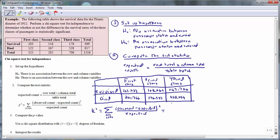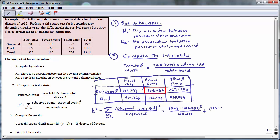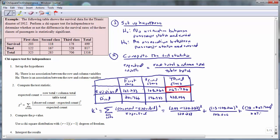Starting in the first row with the first class passengers who survived, the observed count is 203. We subtract the expected count of 123.233, square this difference, and divide by 123.233. For the second class passengers who survived, the observed count is 118, minus the expected count of 108.066, squared, divided by the expected count of 108.066. For the third class passengers who survived, the observed count is 178, minus the expected count of 267.700. Square this difference and divide by the expected count of 267.700.